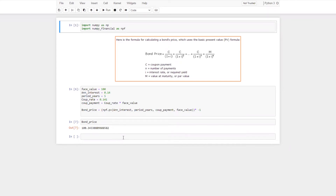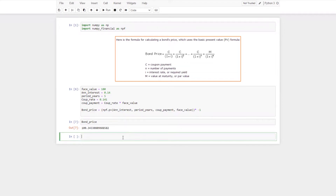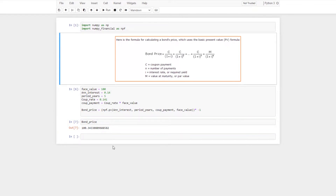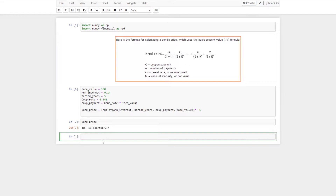Hey everyone, in today's video we are going to calculate yield to maturity of a bond. In our previous video I calculated bond price, considering bond price, coupon payment, and number of payments. Now we'll see how you can calculate yield to maturity. I'm continuing this calculation in the same Jupyter notebook used for bond calculation, so let's run this first.